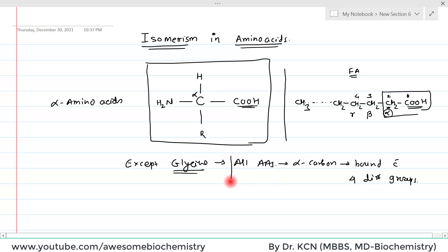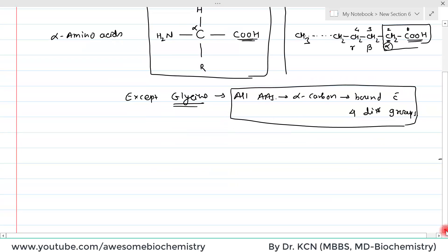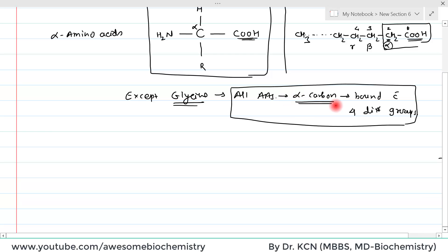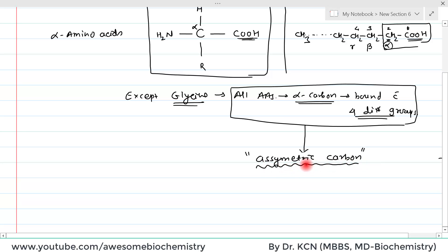Why is it important for a carbon to be bound with four different groups? The reason is that whenever any carbon atom is bound with four different groups, such a carbon is known as an asymmetric carbon. The importance of this asymmetric carbon is that a compound containing an asymmetric carbon shows two types of isomerism.